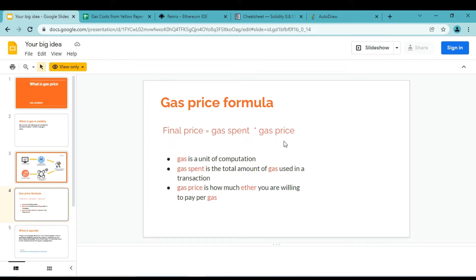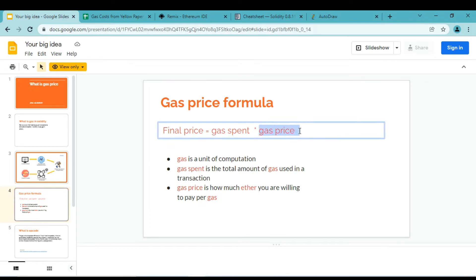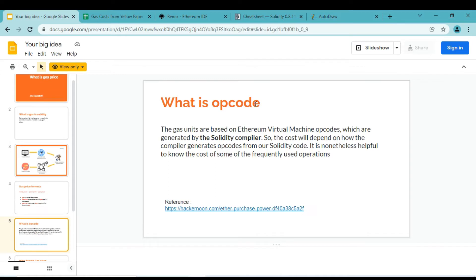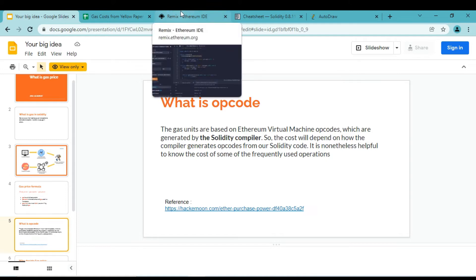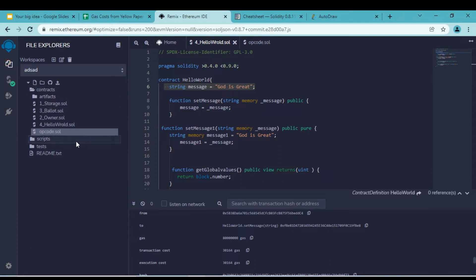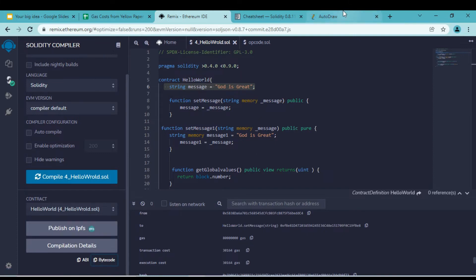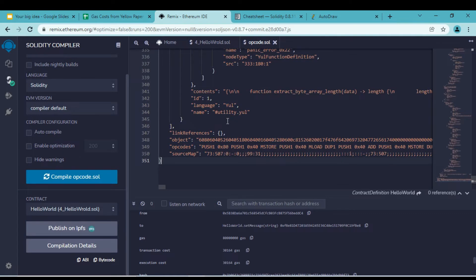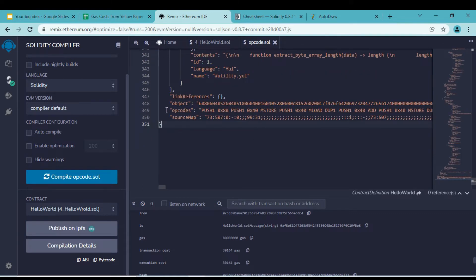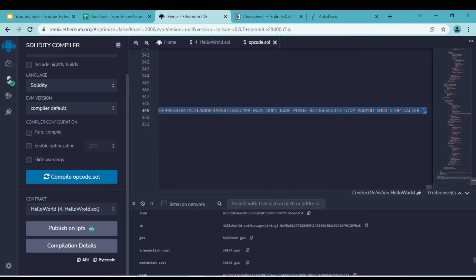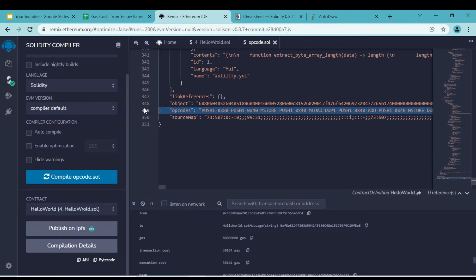The gas price is decided based on opcode. We already discussed opcode a little in earlier videos. Opcode gets generated as soon as we compile our Ethereum smart contracts, and we can see the opcode in the compilation tab — you can copy the bytecode. Opcode gets generated from bytecode. Let me copy this and paste it so we can see it.